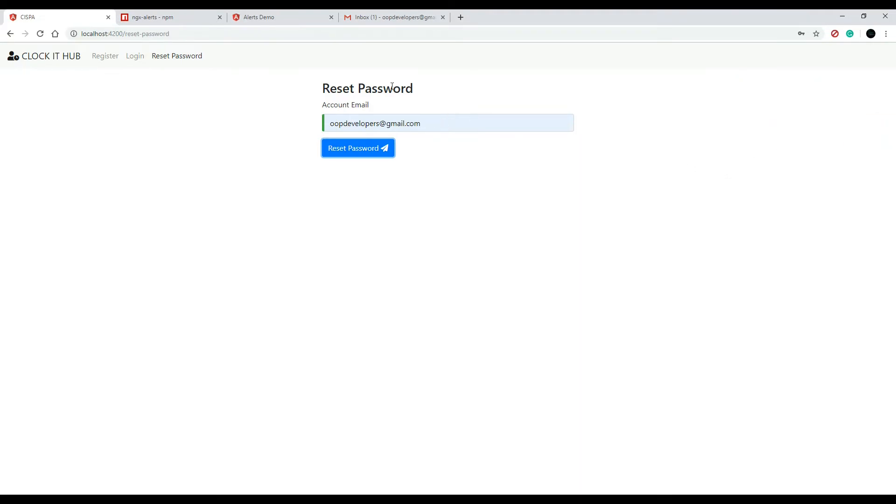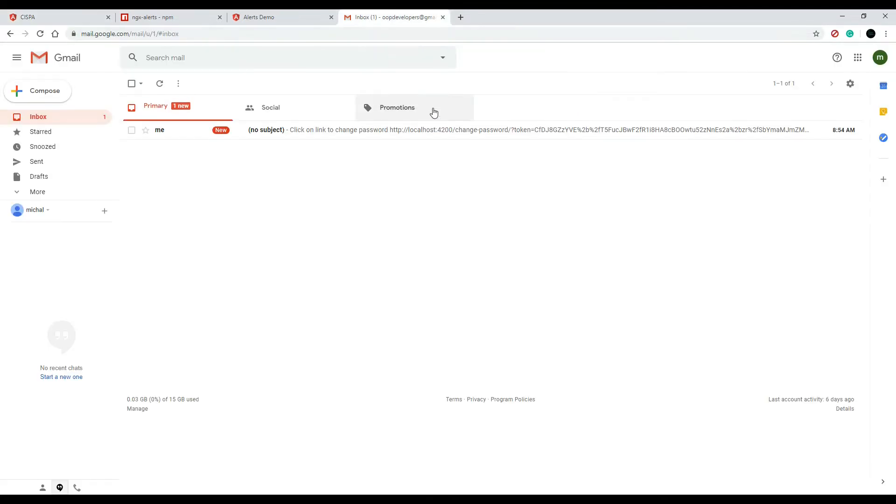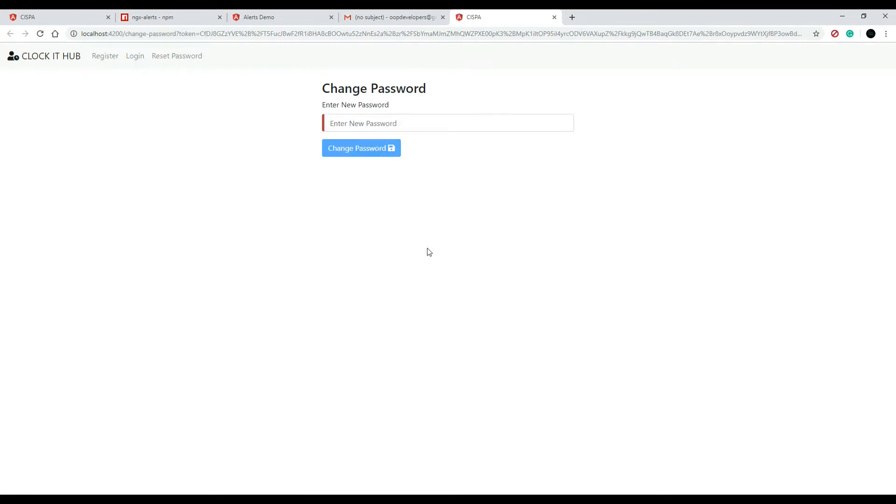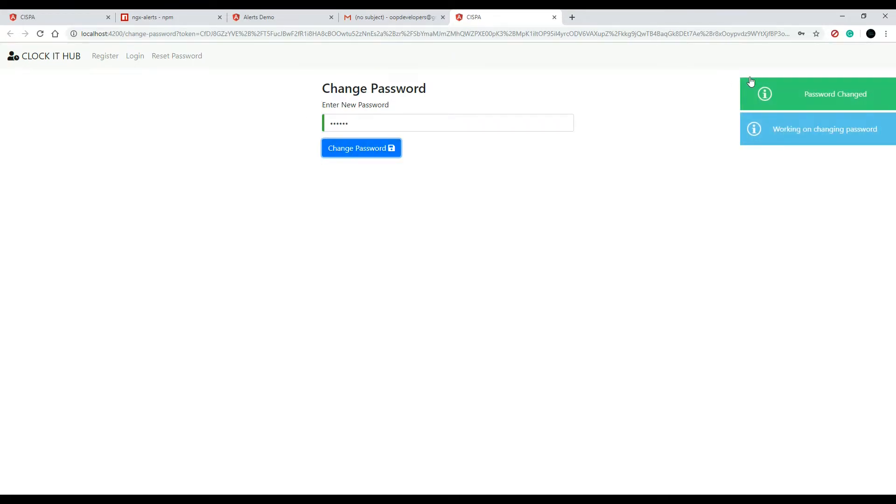If we go and check our email, click on this. Yes, I would like to reset my password. We'll reset the password. One, two, three, four, five. Change password. And we'll get a message for that. Great.